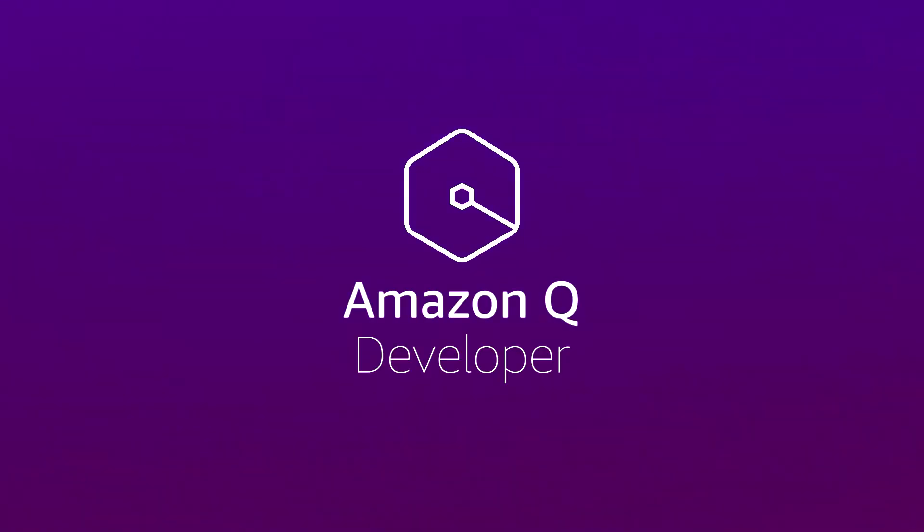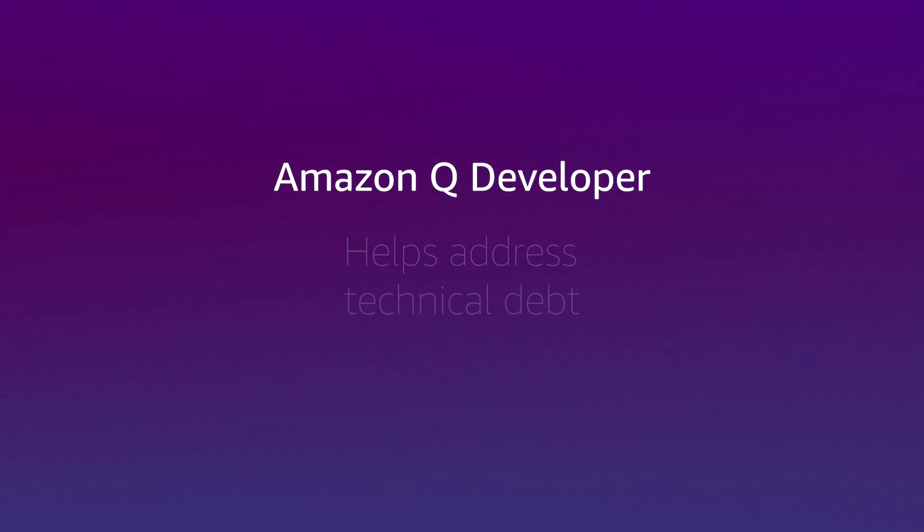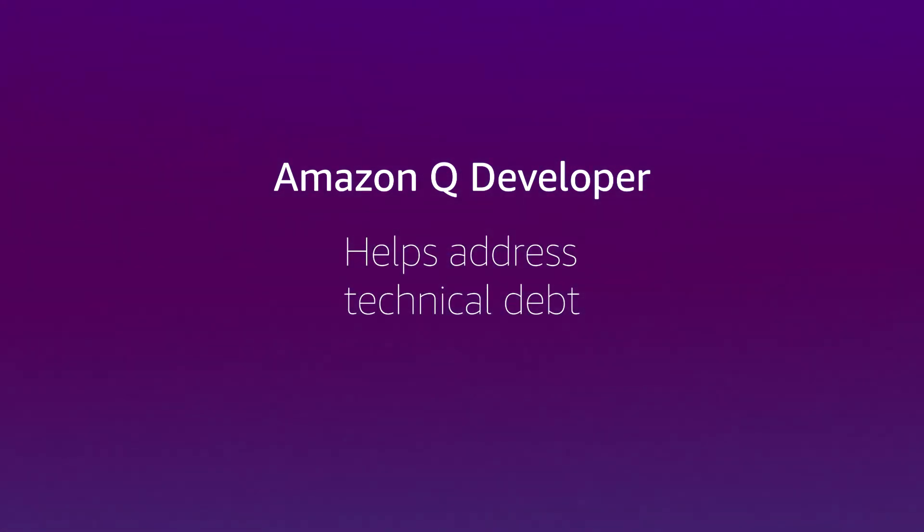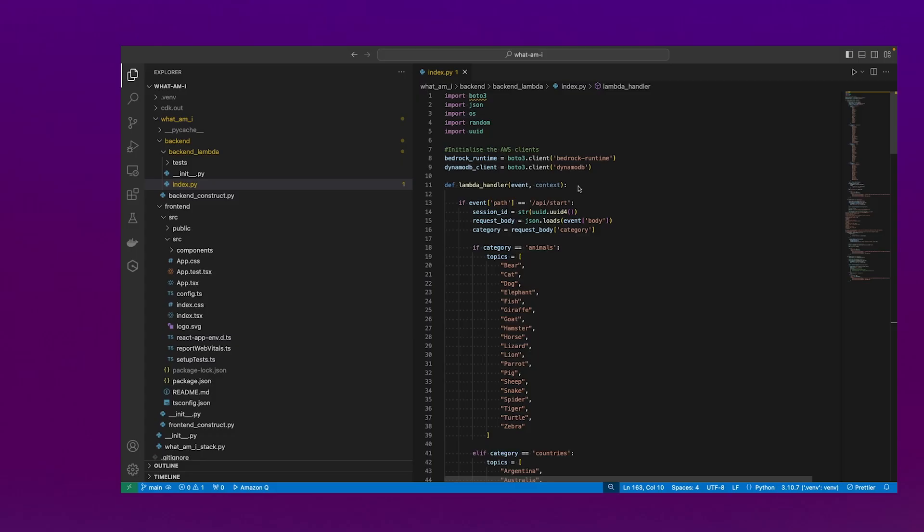Today, we're going to explore how the new capabilities of the Amazon Q Developer Agent for software development help us to address technical debt.